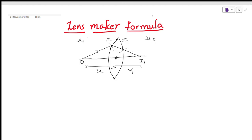The refracted ray from the first surface becomes the incident ray at the second surface. At the second surface, light travels from the denser medium to the rarer medium. When light travels from denser to rarer, it bends away from the normal. The final image is formed here at the second surface.